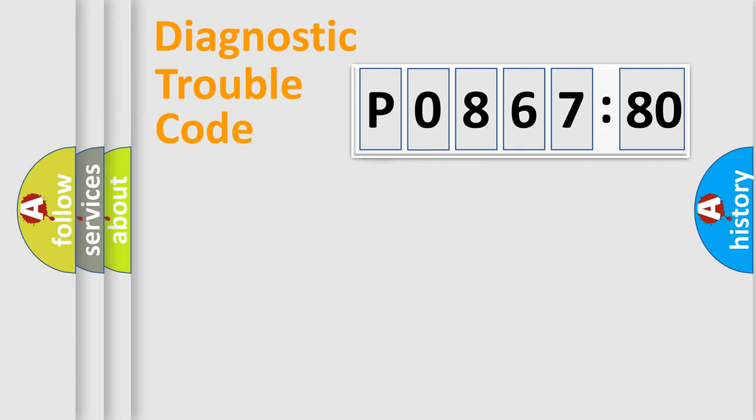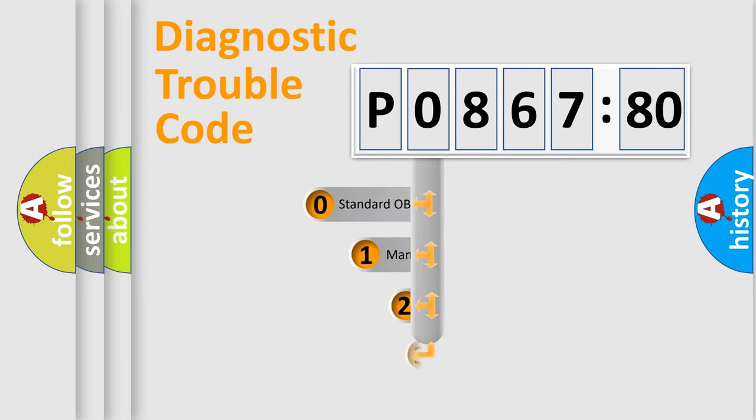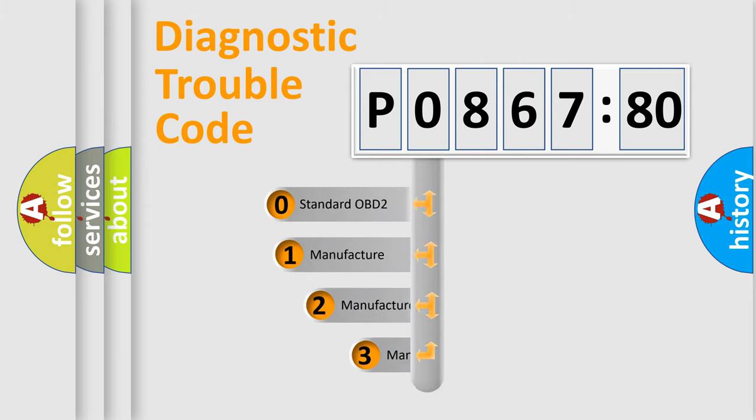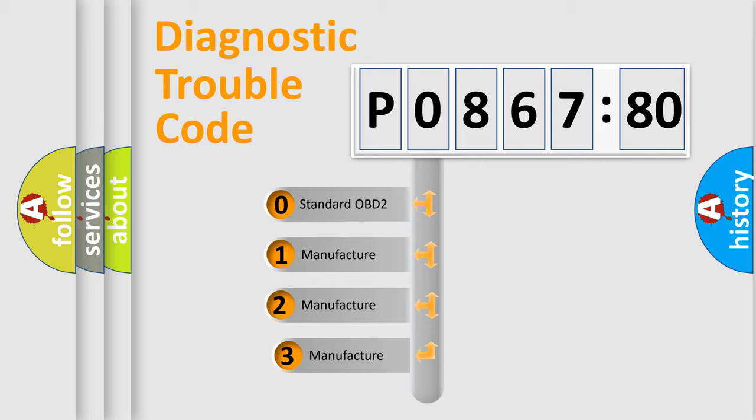Powertrain, Body, Chassis, Network. This distribution is defined in the first character code.